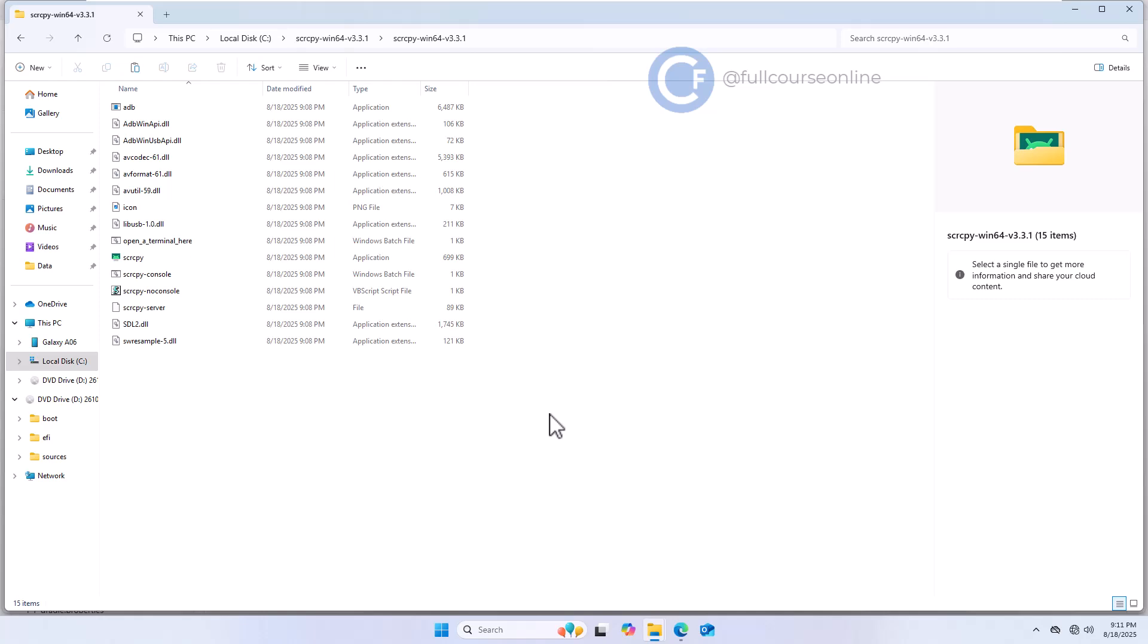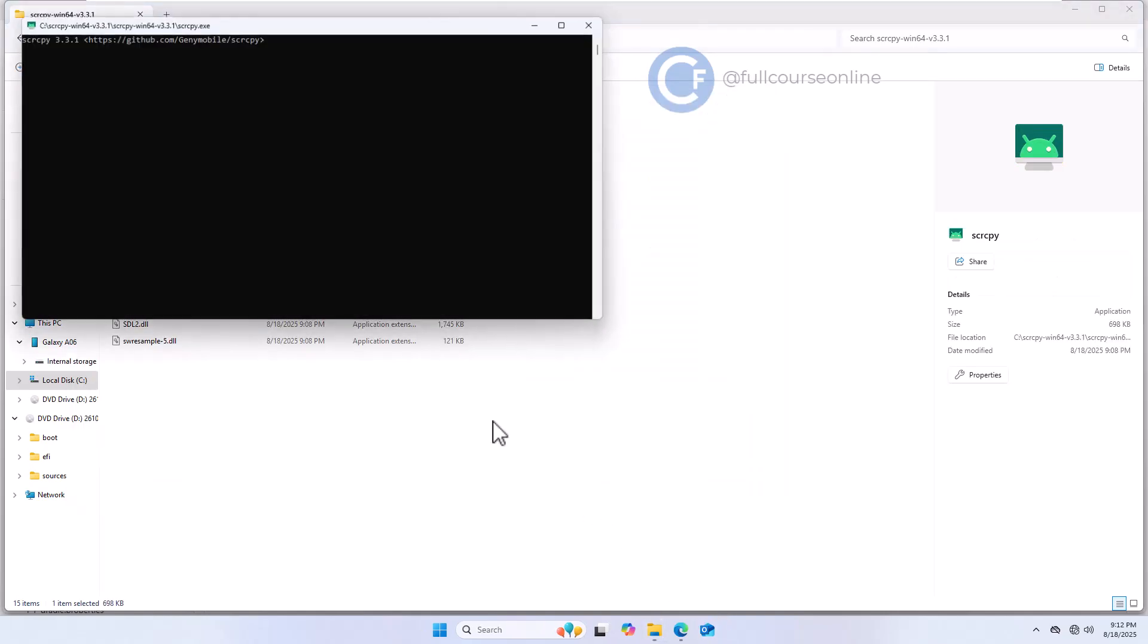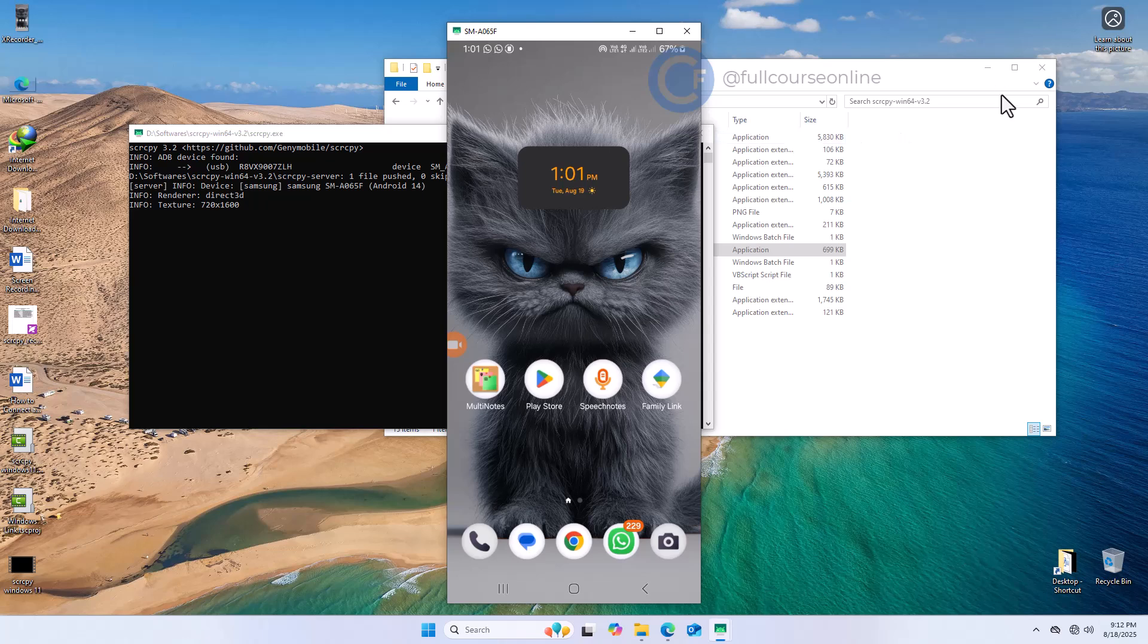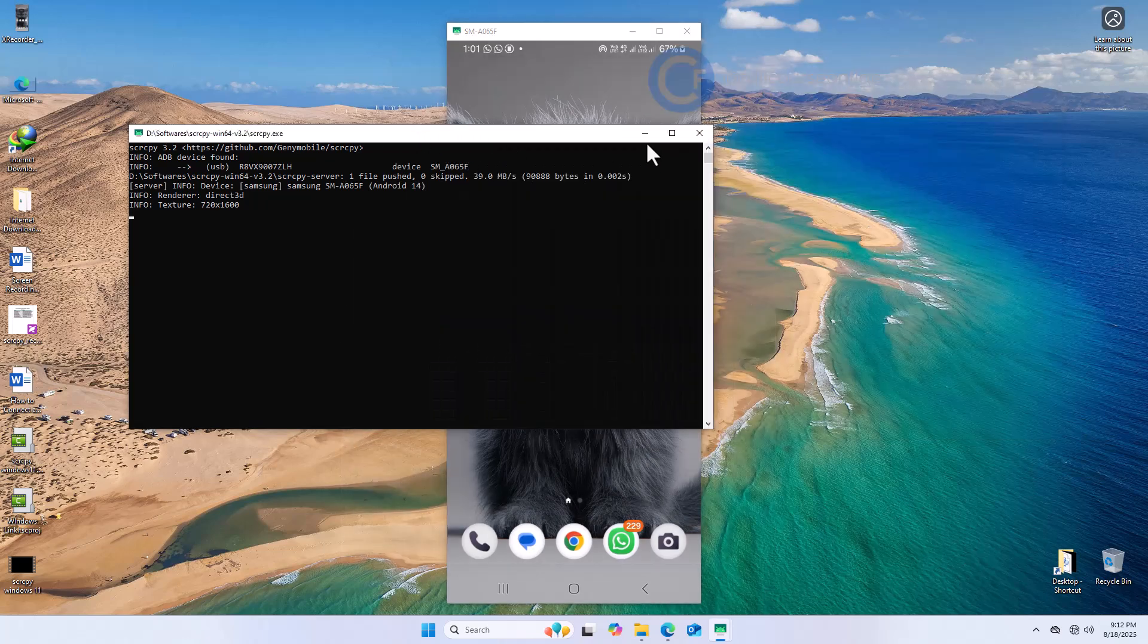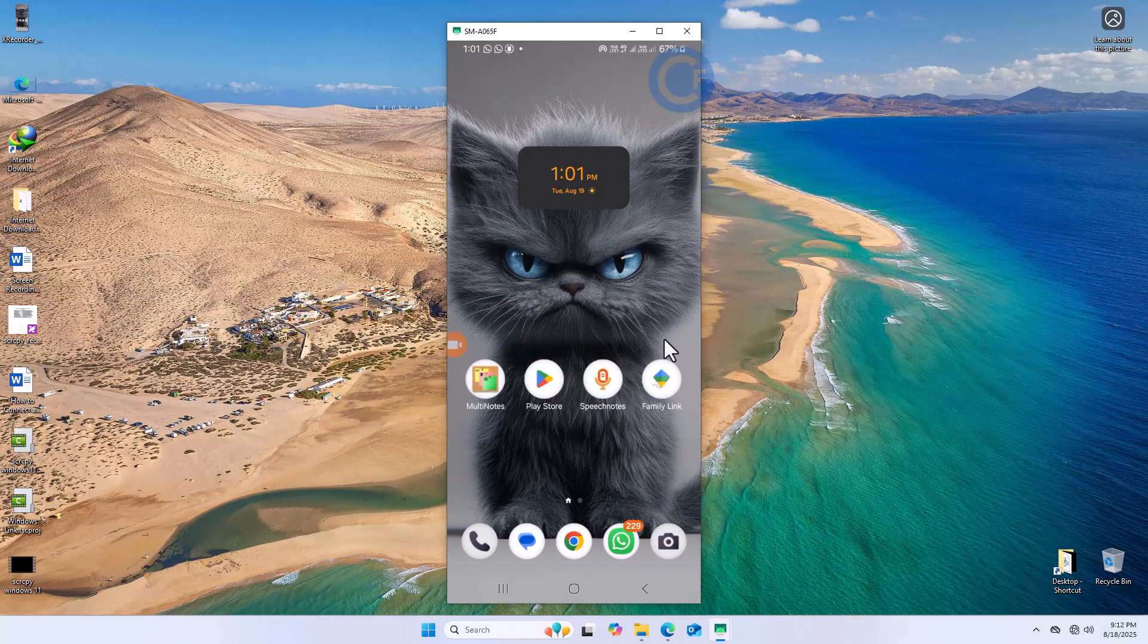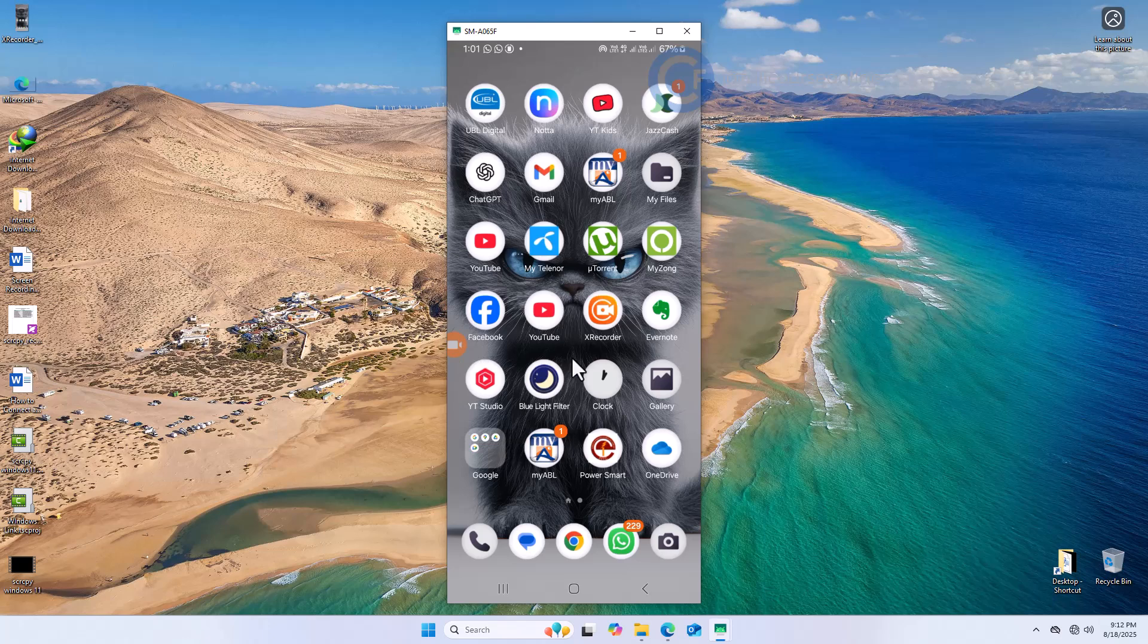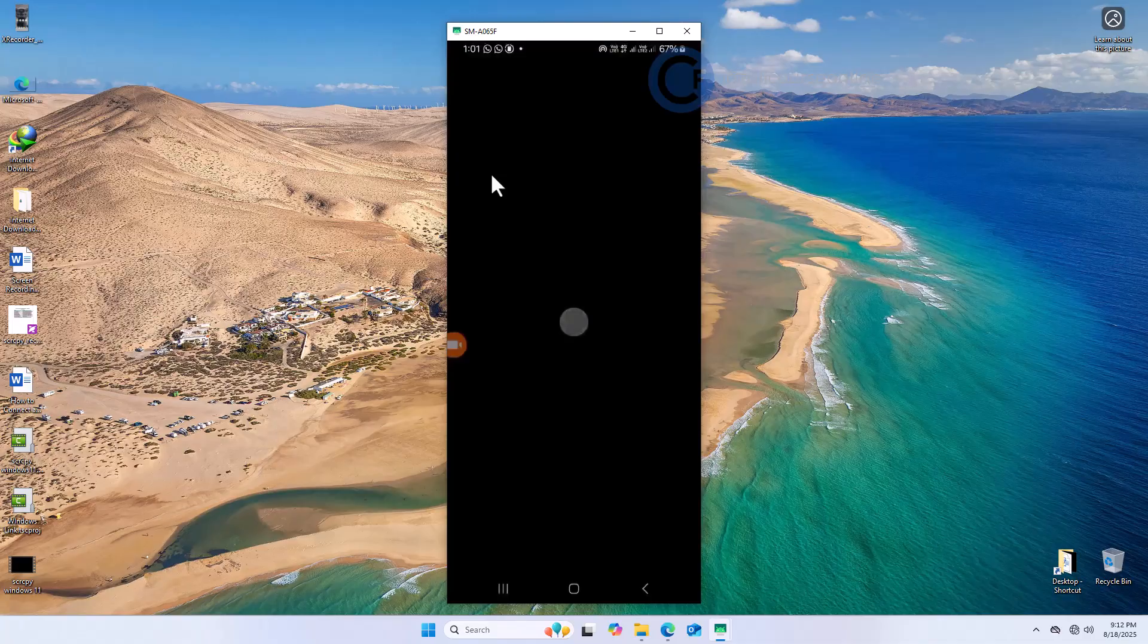Welcome back to Full Course Online. In today's video, I'll show you how to download, install, and configure Scrcpy, which is source copy, on Windows 11 step by step. By the end, you'll be able to mirror and control your Android phone directly from your computer, fast and completely free.